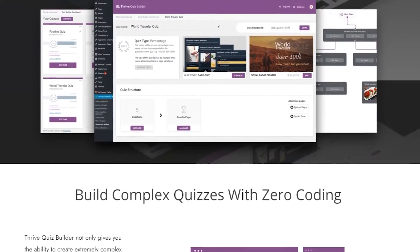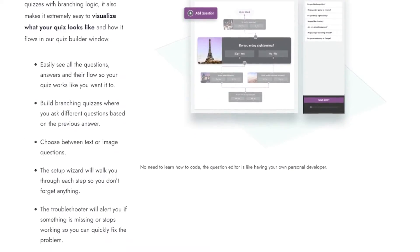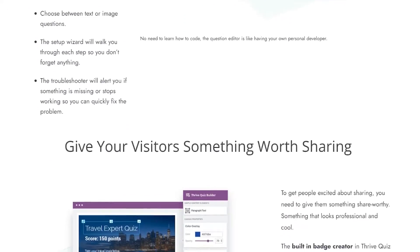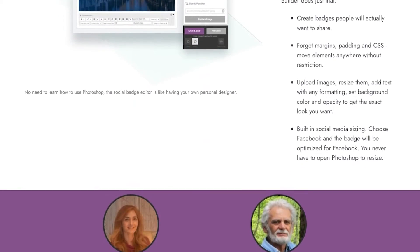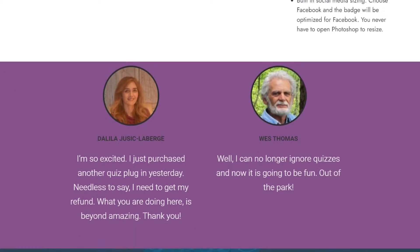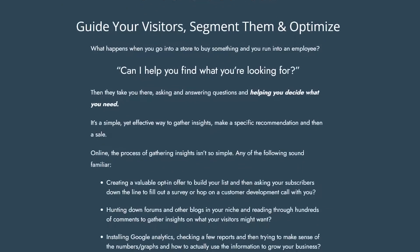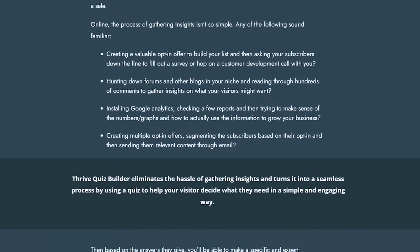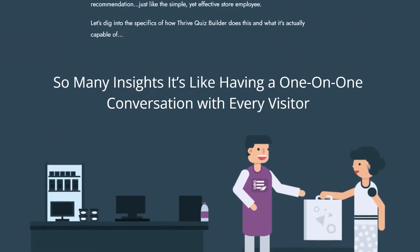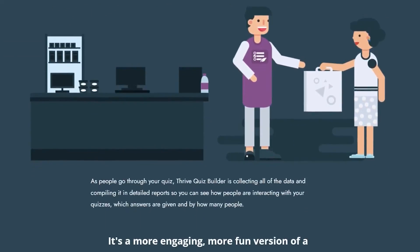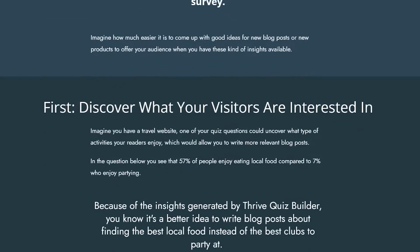You can build these from scratch or use pre-made templates. All quizzes have pre-built splash and results pages where you can display dynamic results for every quiz variation. Plus, with the built-in badge creator, you can make badges that are perfect for social sharing. Thrive Quiz Builder is a premium plugin with plans starting at $99.